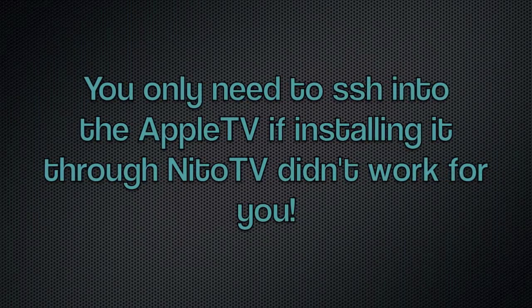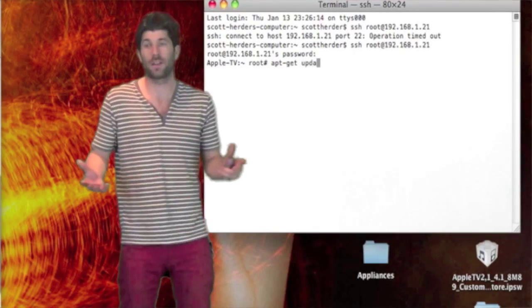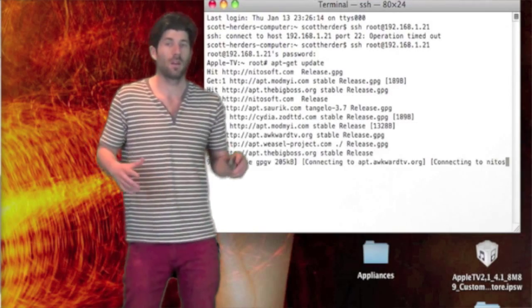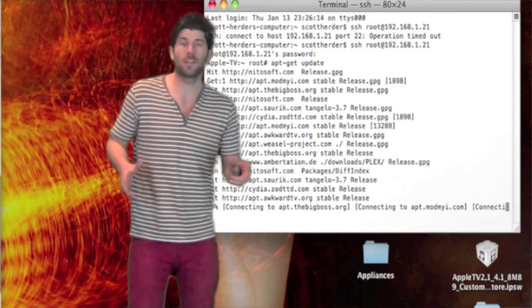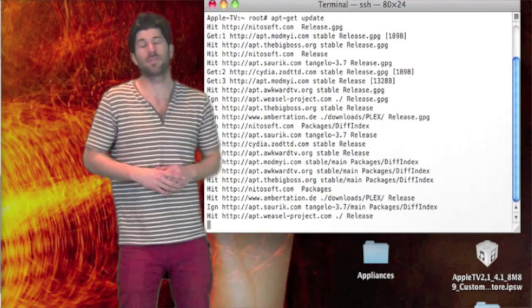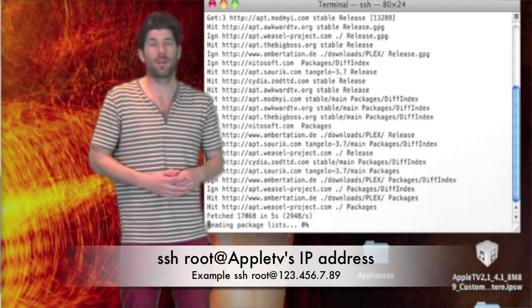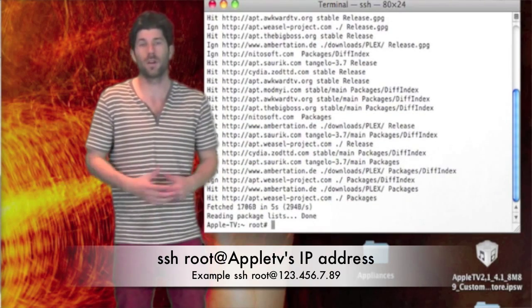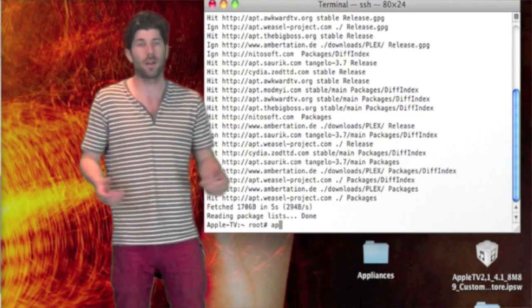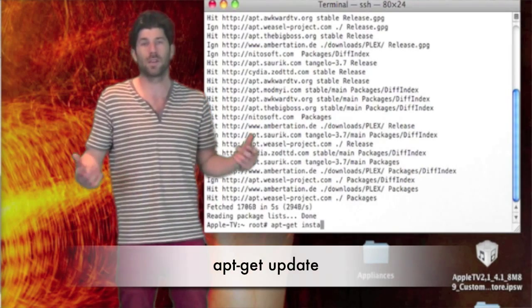Alright, so if you don't have Nino TV installed or it just didn't work when you installed it through Nino TV, another thing that you can do is SSH into your Apple TV. For Mac use Terminal, if you're a Windows use WinSCP or Putty or something like that. And it's really simple.